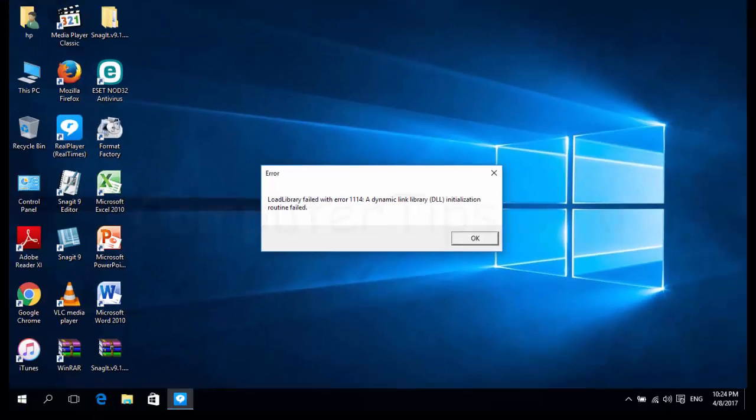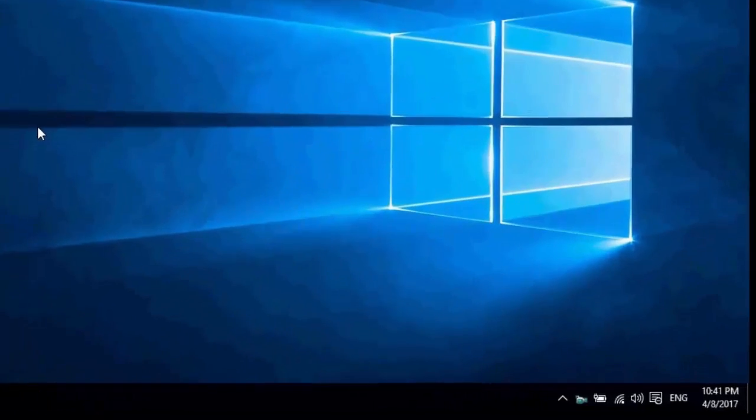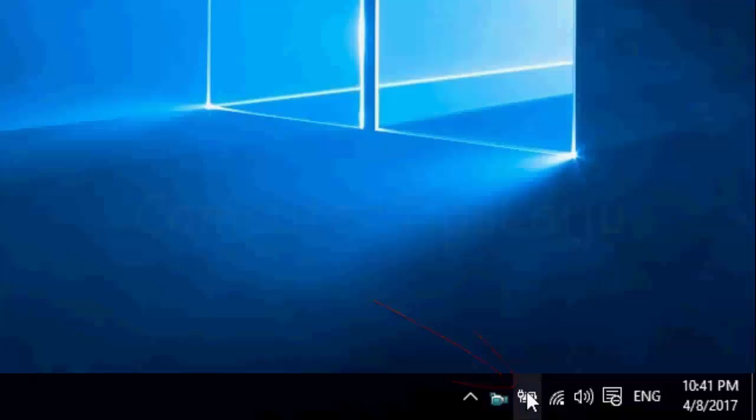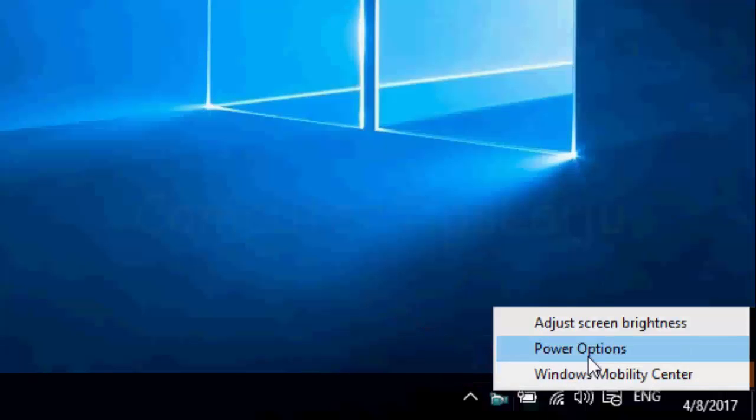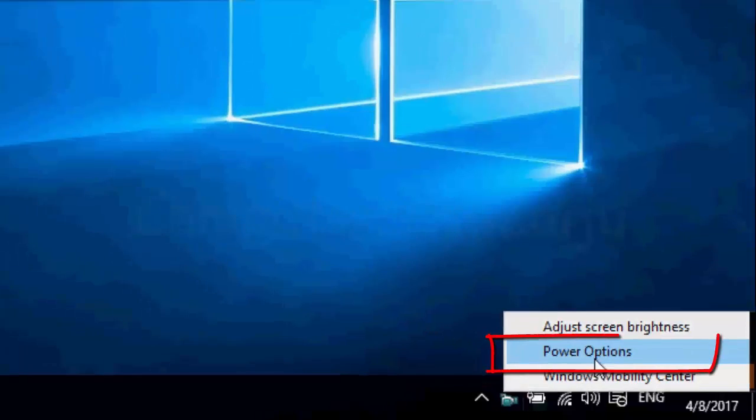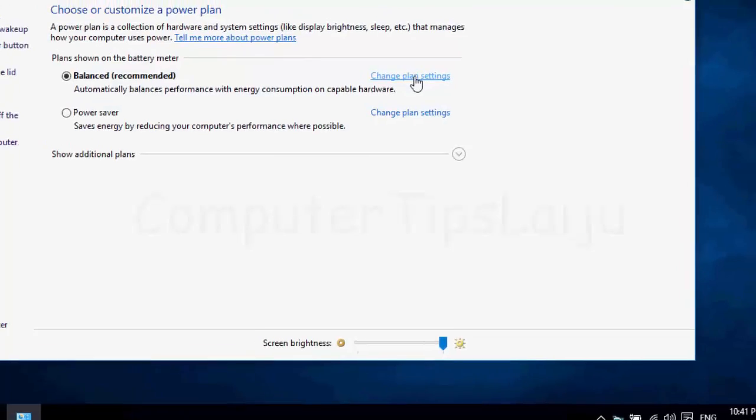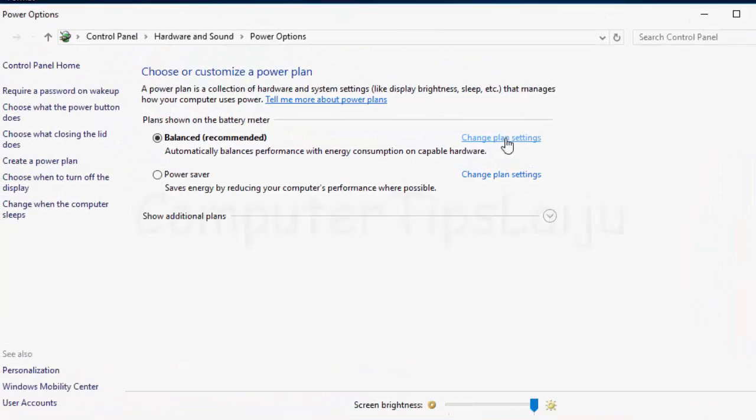You may face this problem during some games like Minecraft. You can solve this problem very easily. First, go to the power options from the right side bottom corner of your computer and click on the change plan settings option.